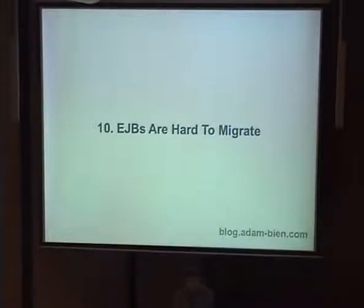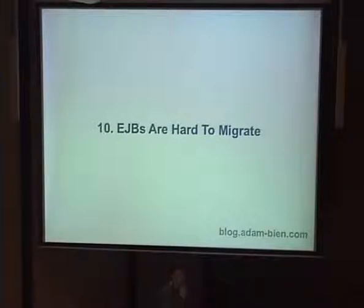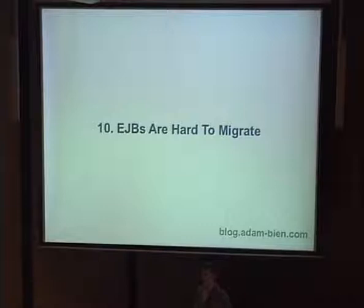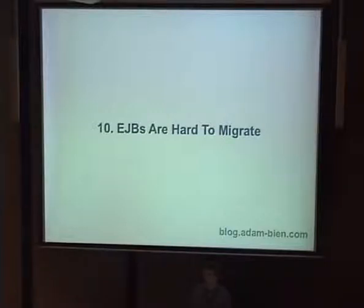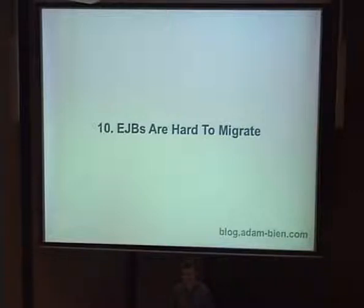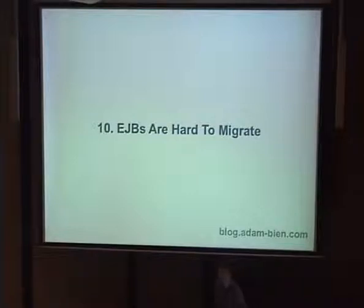EJBs are hard to migrate. Last year I got lots of migration projects. People needed to migrate — probably because of the crisis and not wanting to pay licenses. For instance, BEA was bought by Oracle and there were licensing changes. My job was to migrate from J2EE 1.4 on BEA to J2EE 1.4 on something else, and migrating from BEA is not fun because of XML.